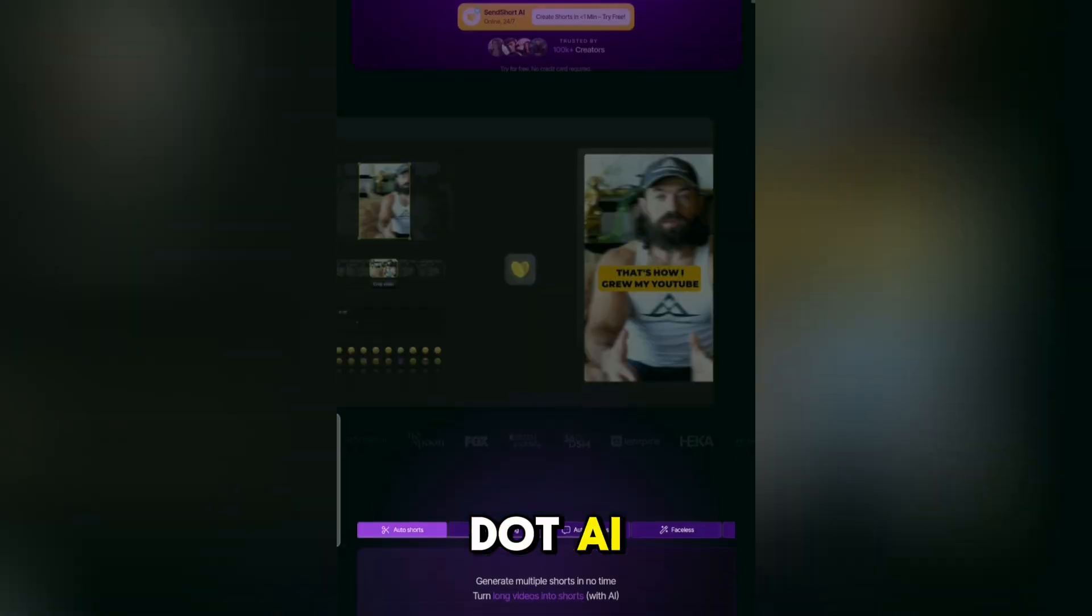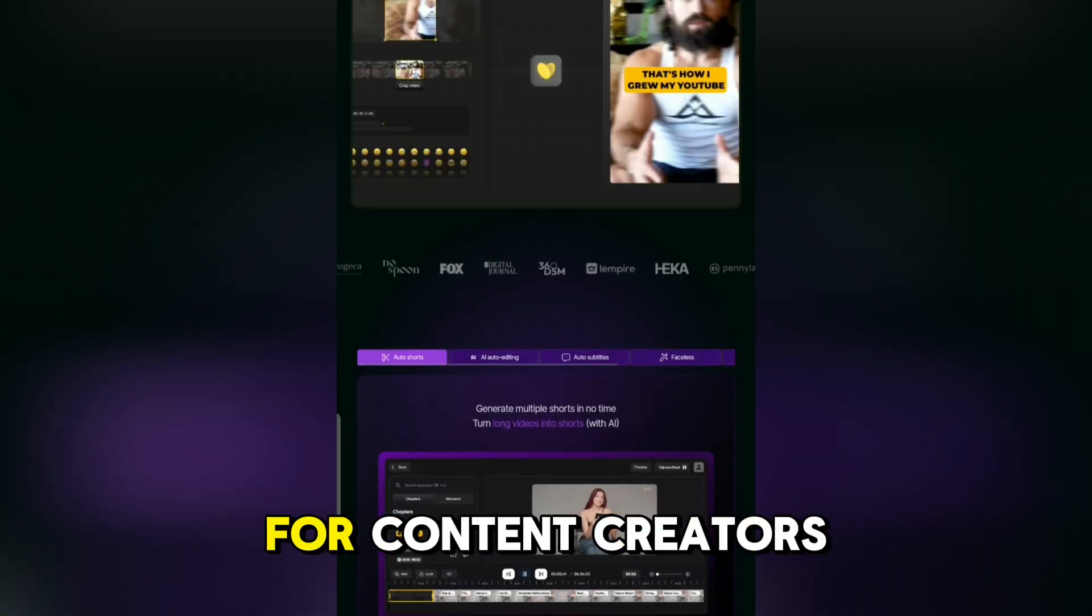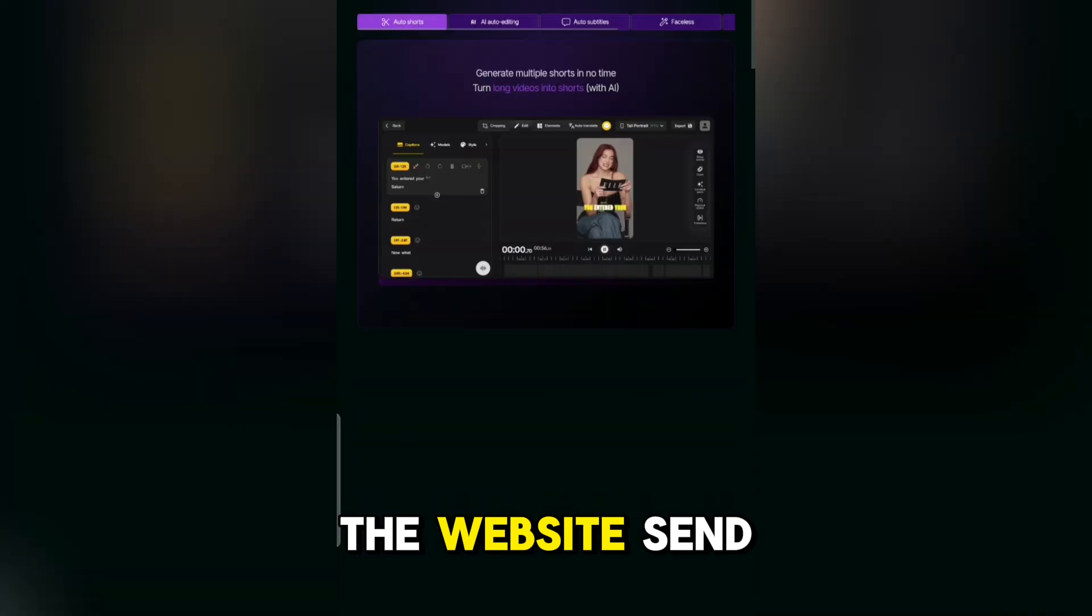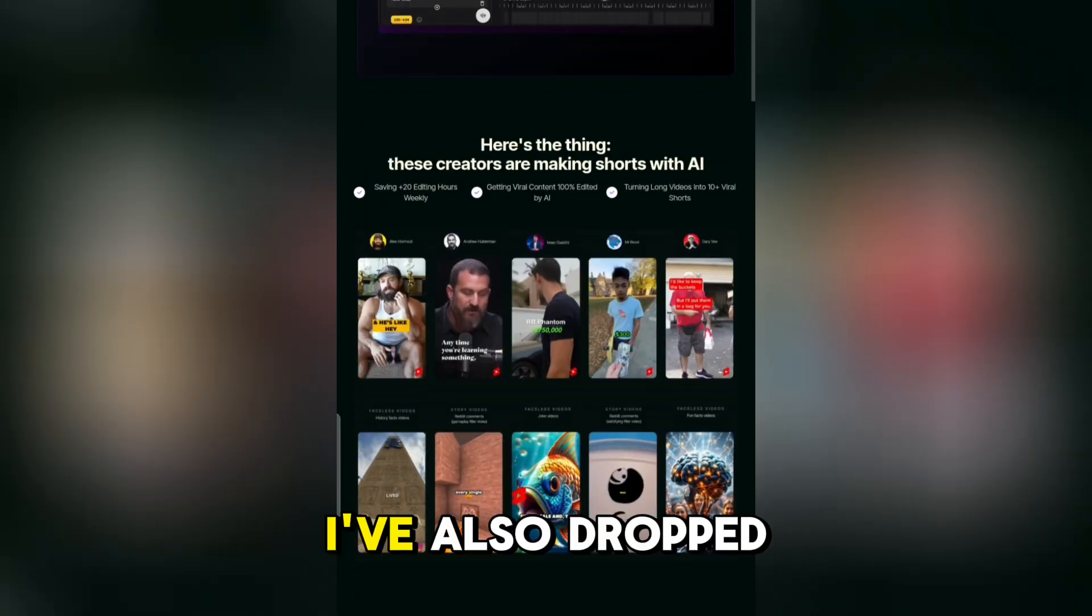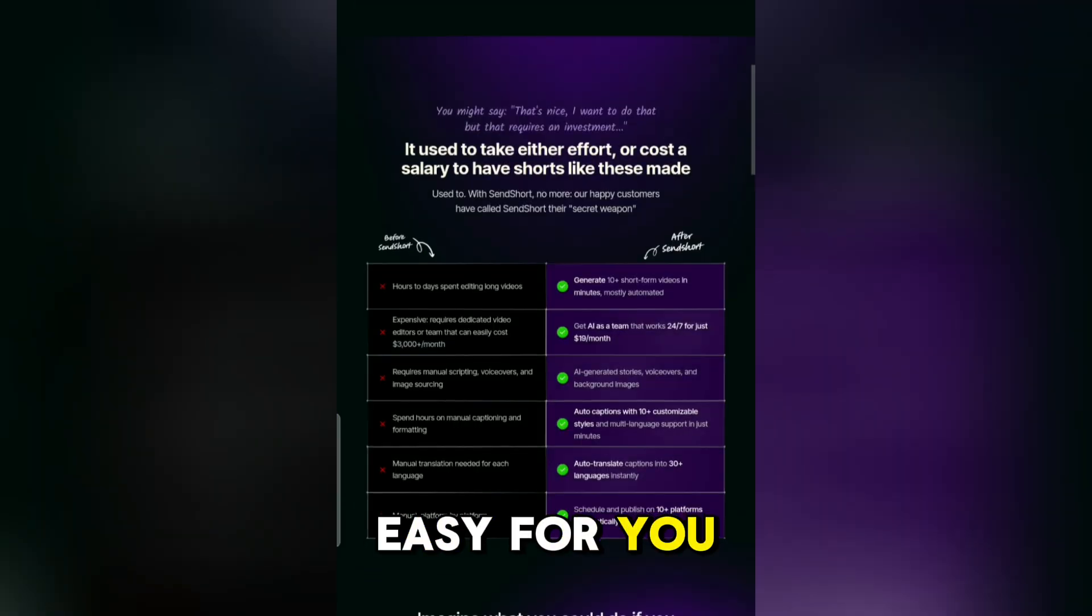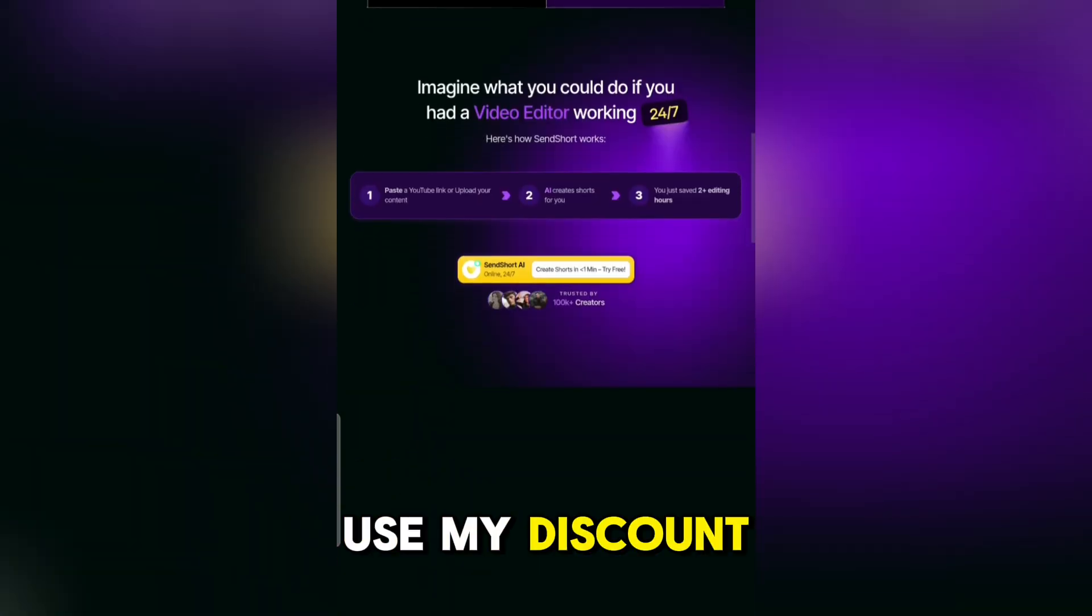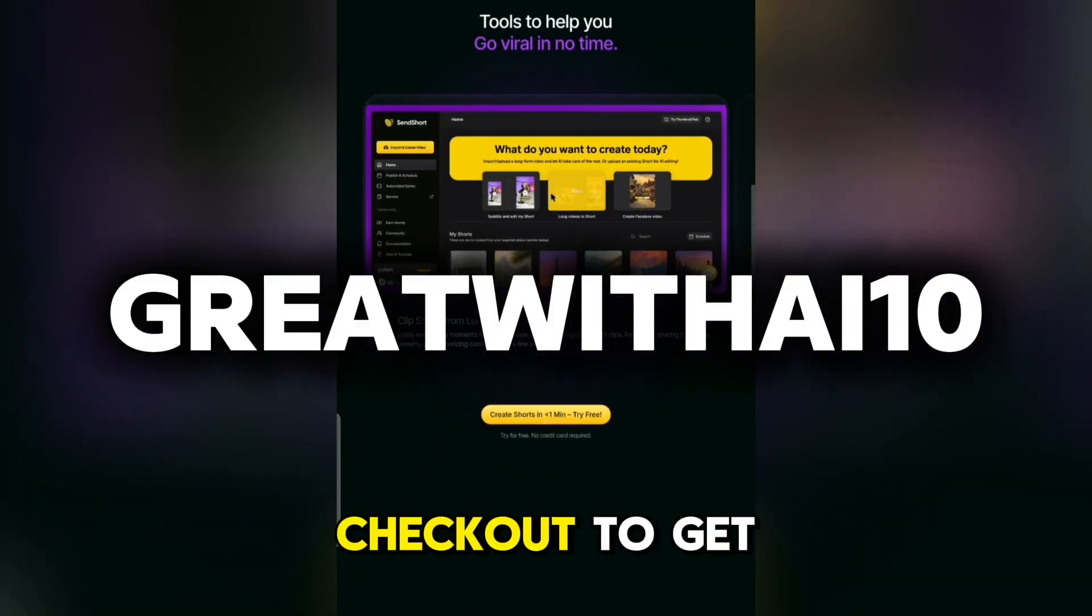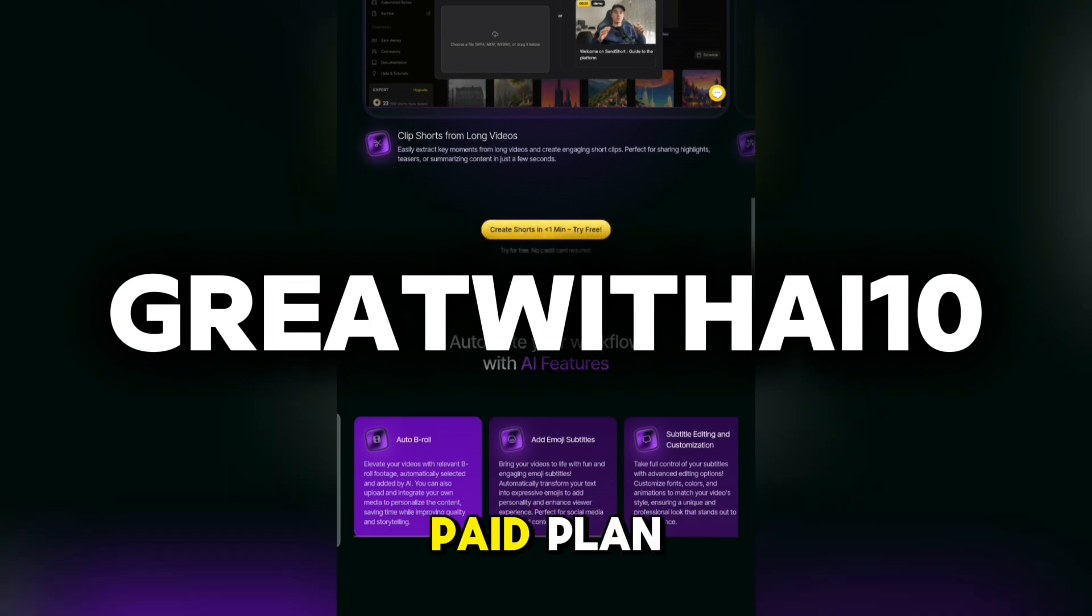The tool we're using today is called SendShort.ai, and it's a total game changer for content creators. First, go to the website, SendShort.ai. I've also dropped the link in the video description to make it easy for you. And here's a bonus. Use my discount code at sign up or checkout to get 10% off any paid plan.